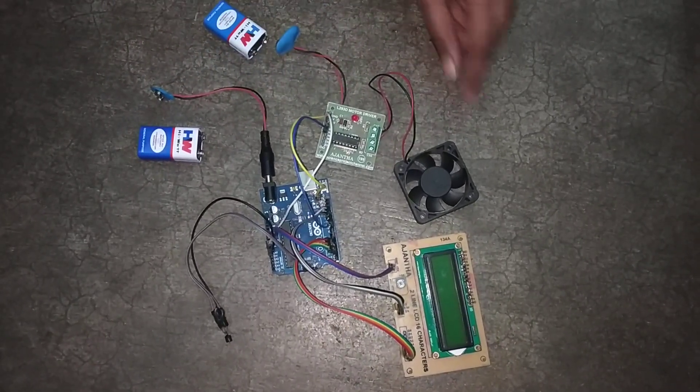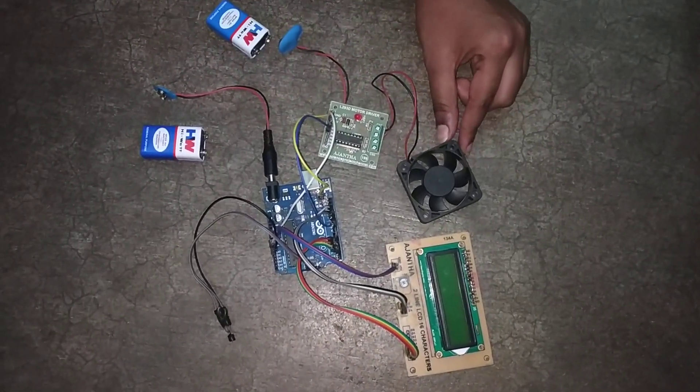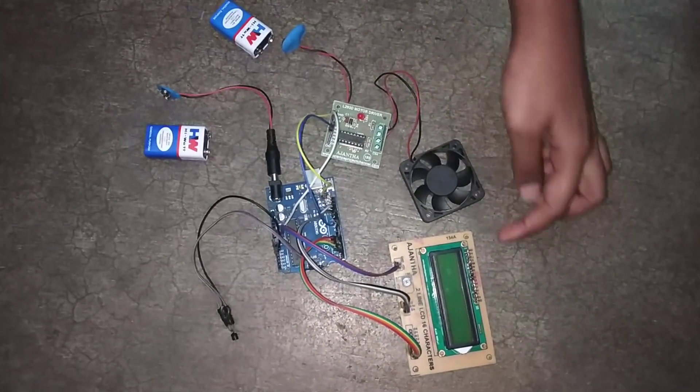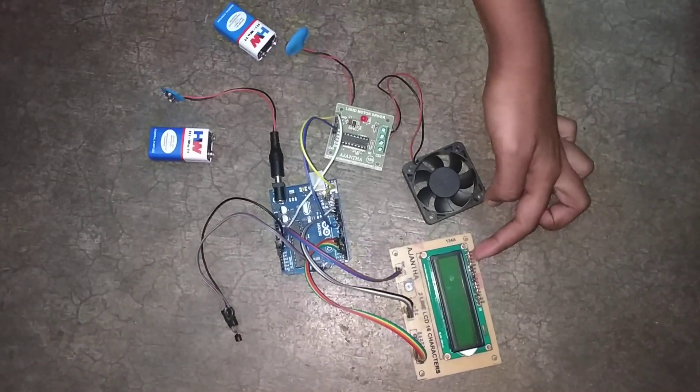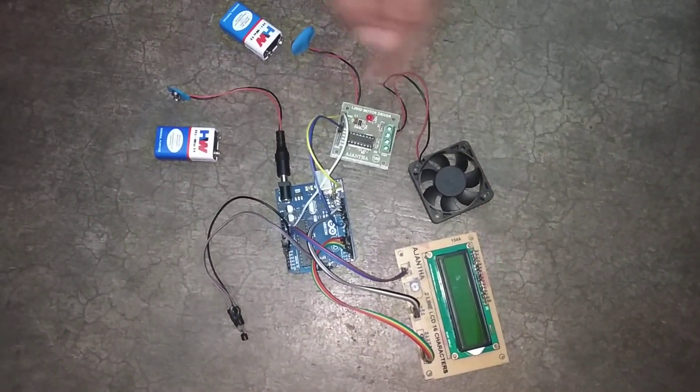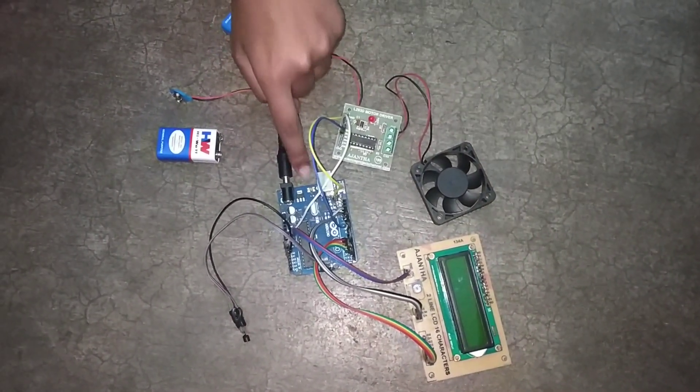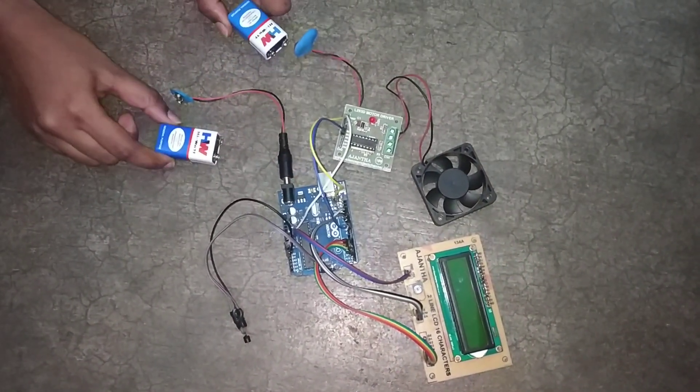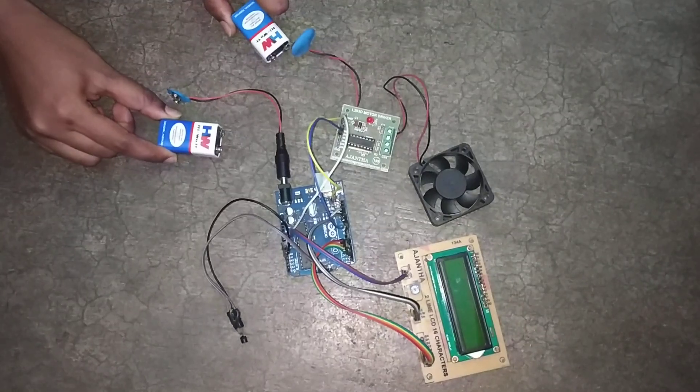This is a DC fan and motor. This is LCD 16x2 and this is the LCD board, and we have Arduino. We need two 9V batteries to power them.